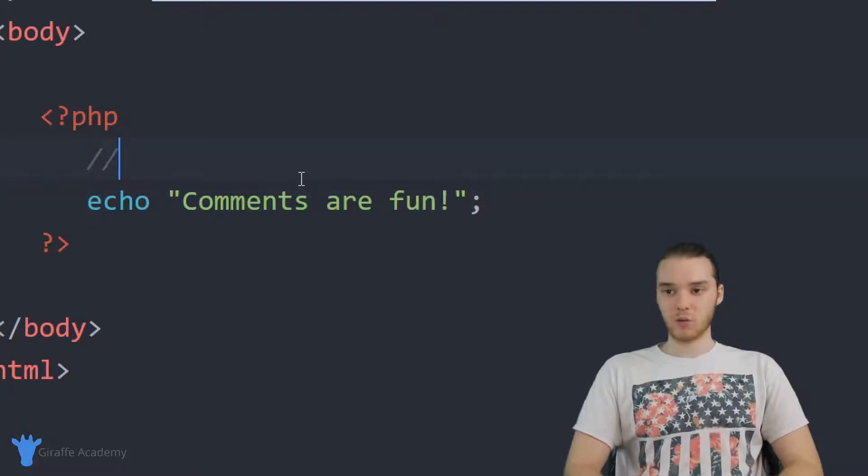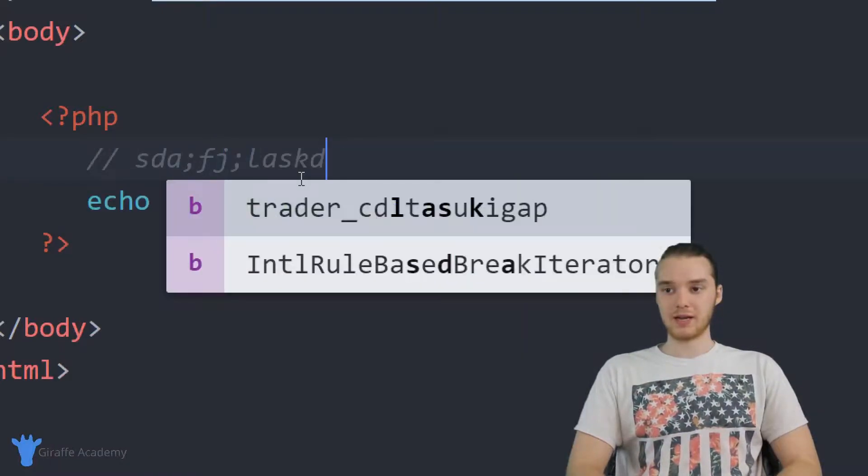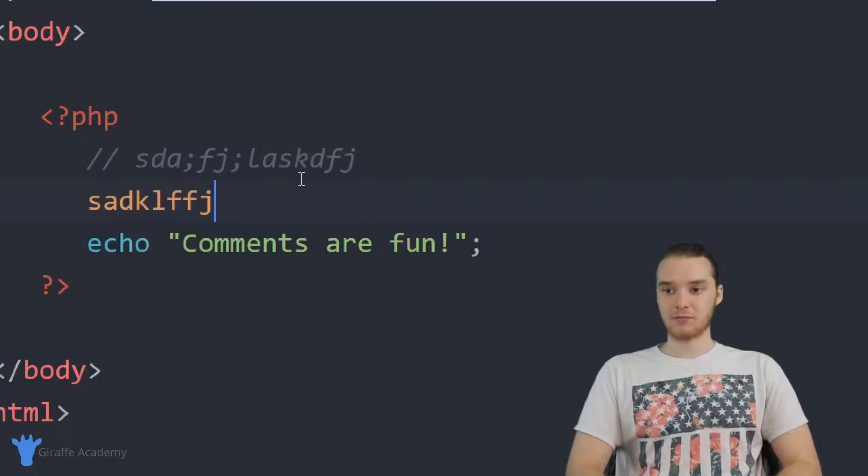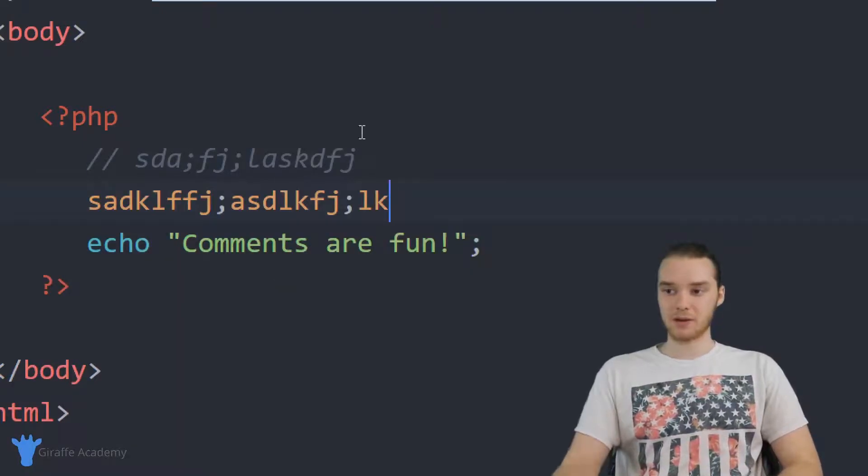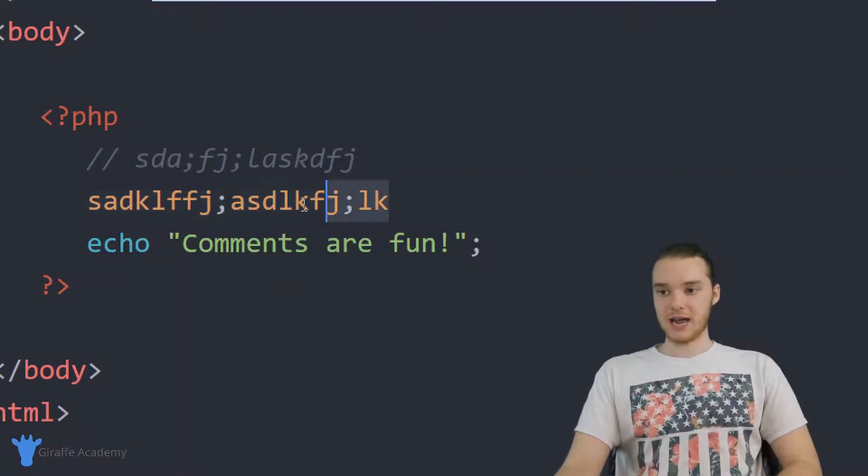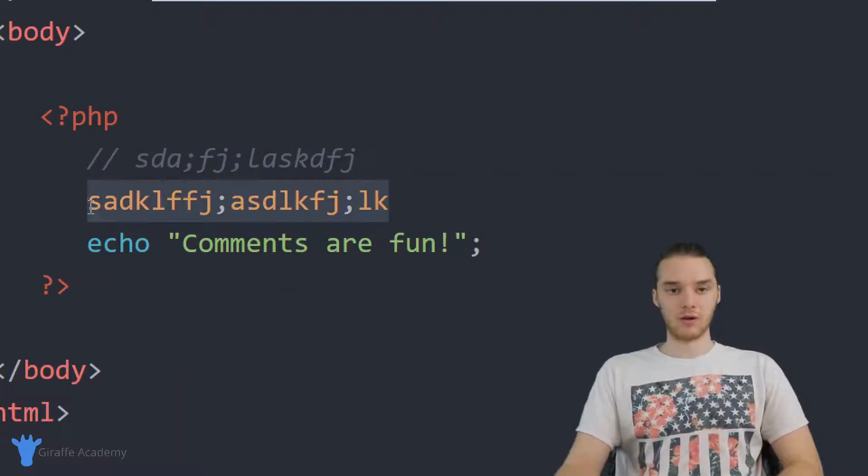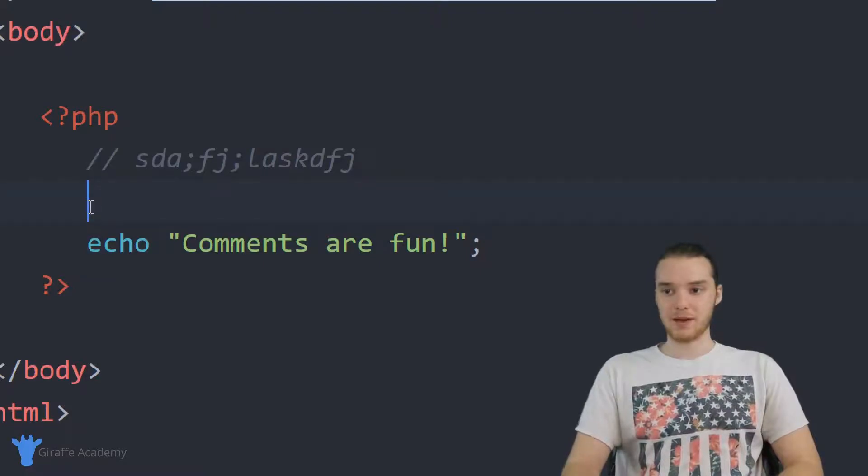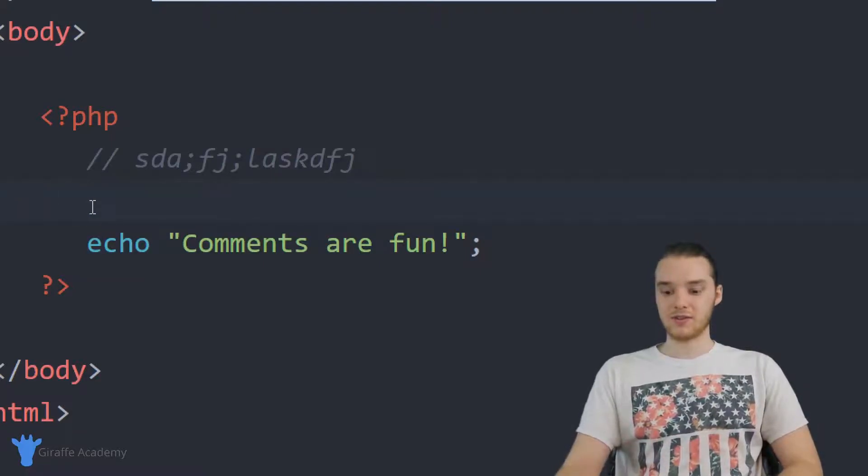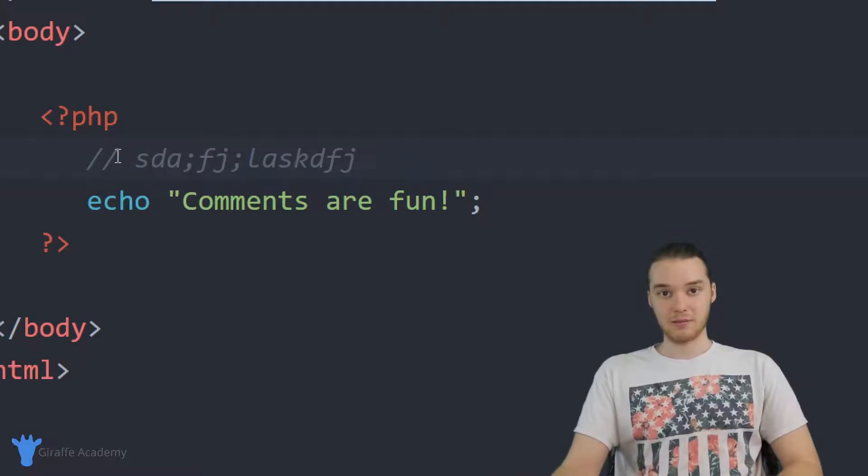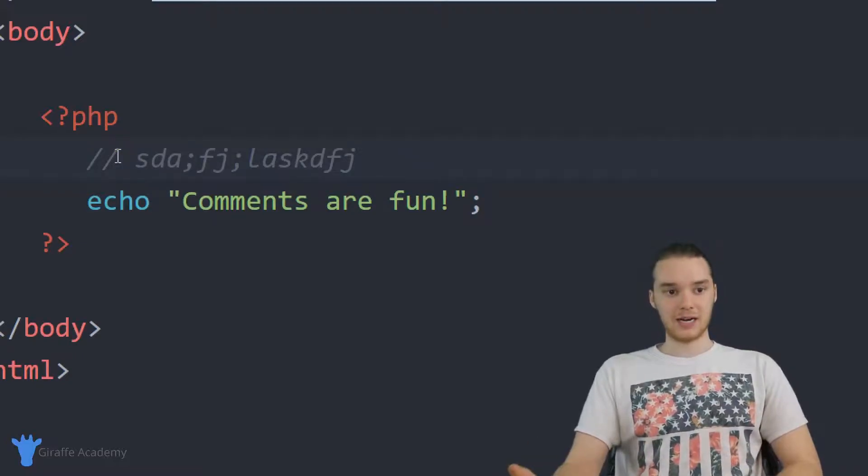The thing is though, these are only going to work on a single line. So if I was to come down here and start typing, you'll see now this is no longer considered a comment. So only the stuff that's on the same line as these two forward slashes is going to be a comment.